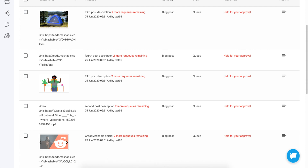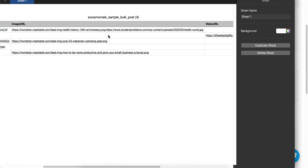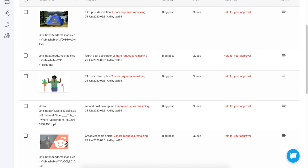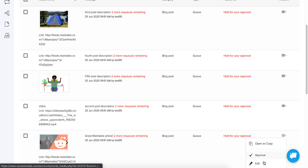We've got images already attached. This one has two different images — notice how it has the first URL followed immediately by a comma, then the second URL, with no spaces before or after.